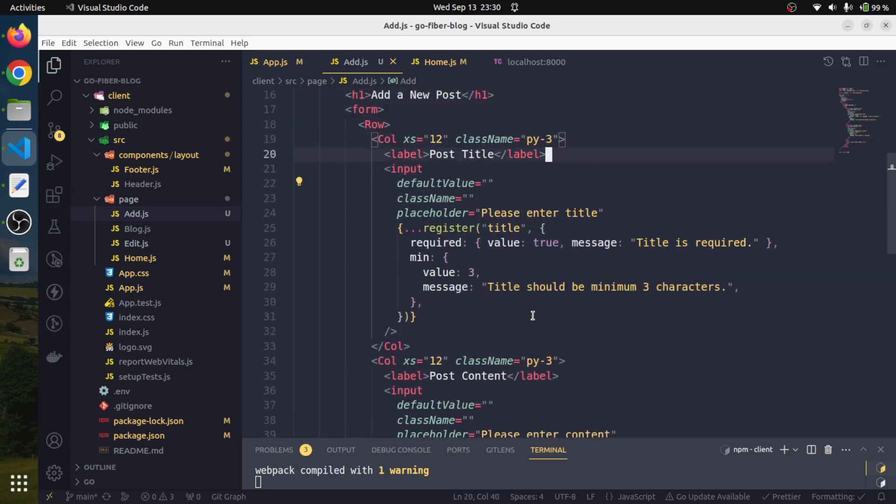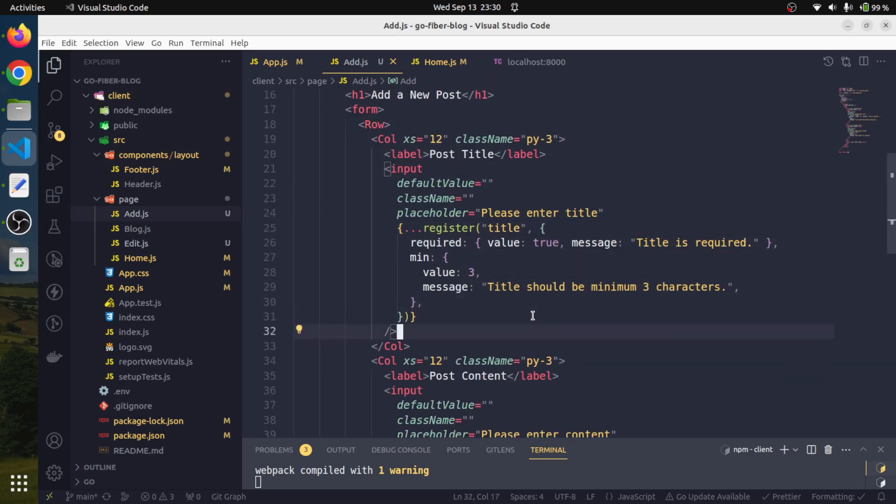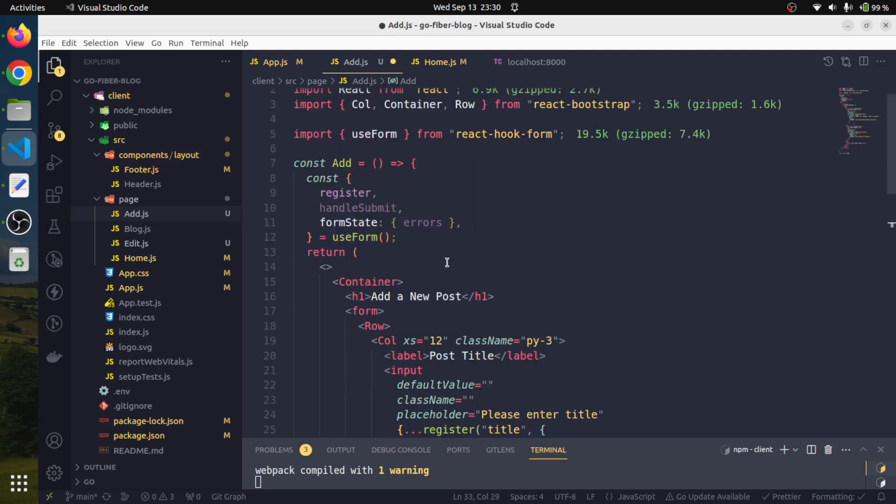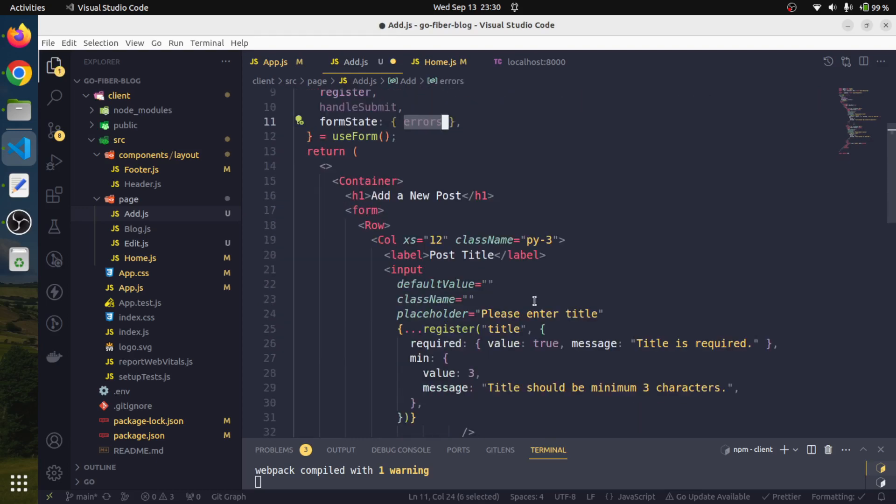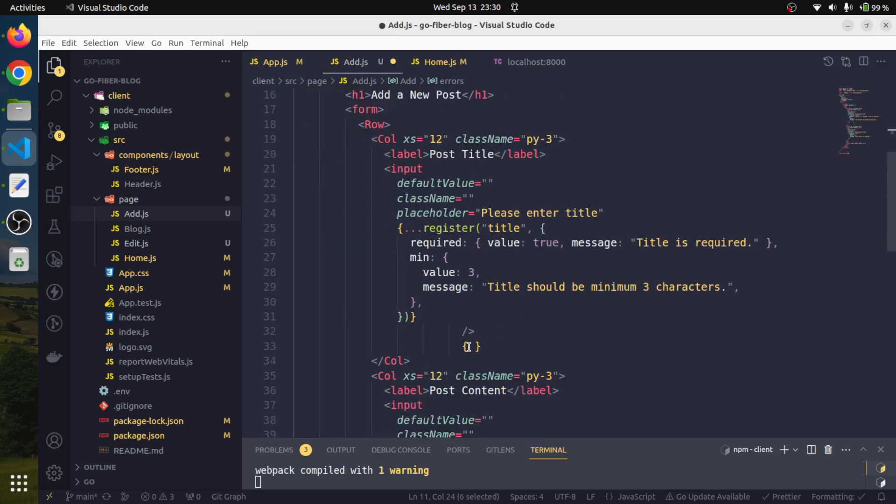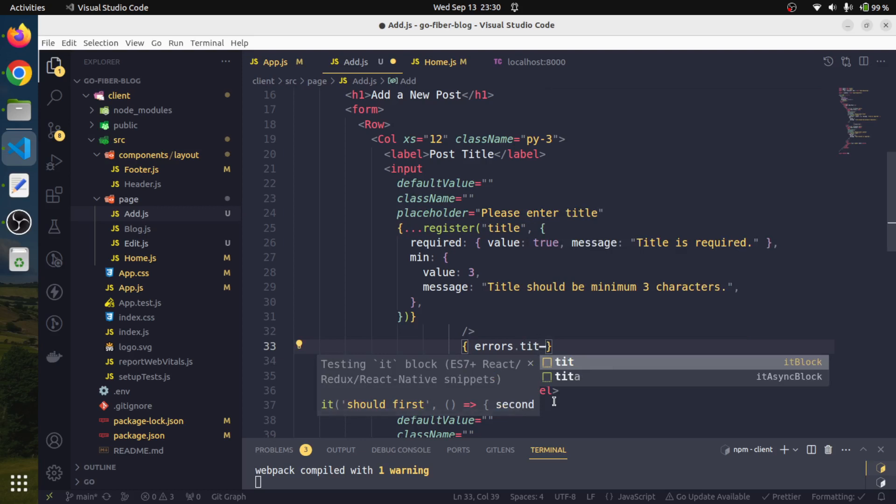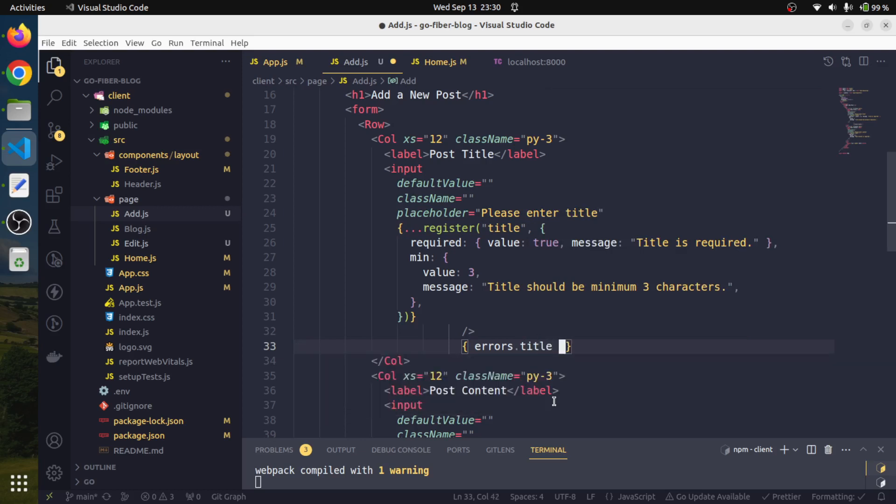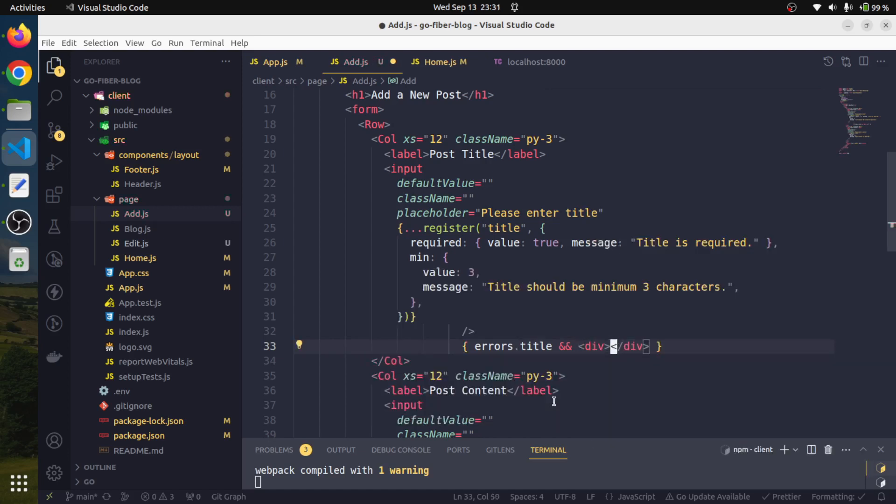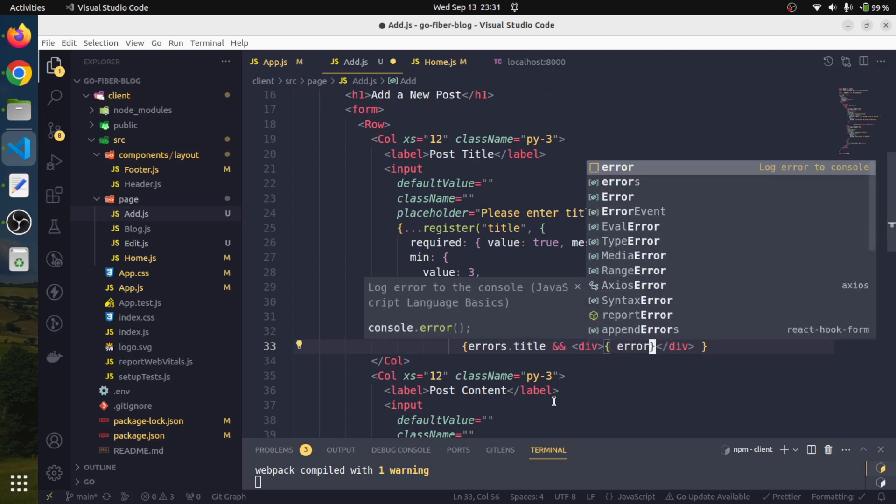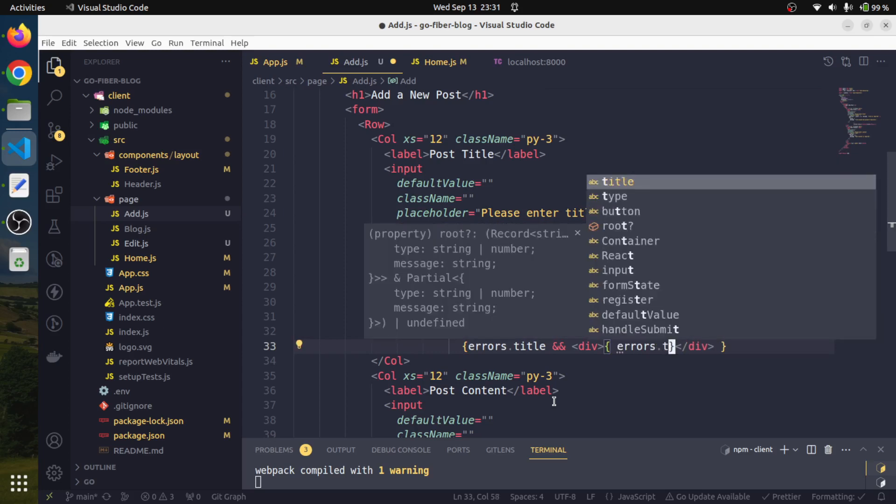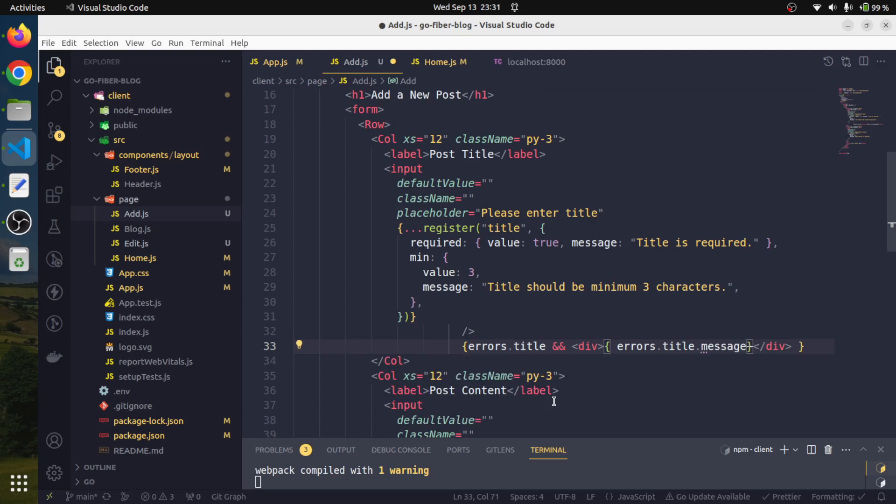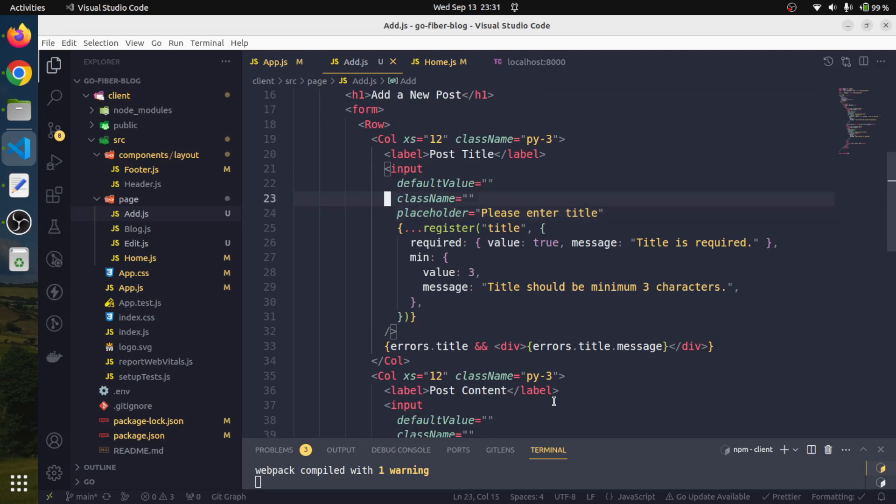And this is a submit button. So our form is ready. Only thing required is the validation. For the validation also, we will have this errors object - this is holding all the validation errors. We can very simply say errors.title. So if errors.title is there, then we will simply start a div and here we will extract errors.title.message. And this error message also, we can have here as well so that if there is any error, this whole input area would be highlighted.